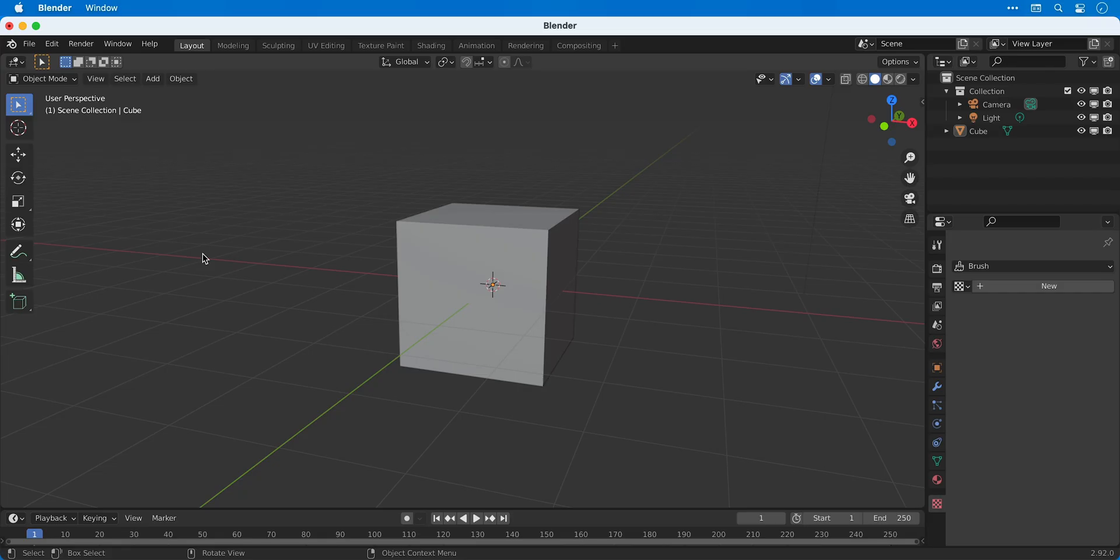Hey guys, welcome to part 4. In this video we're going to take a look at extruding, insetting and bevelling shapes as well as loop cuts.